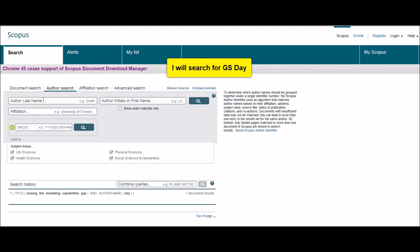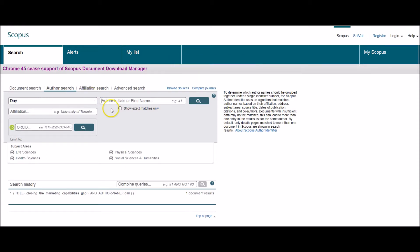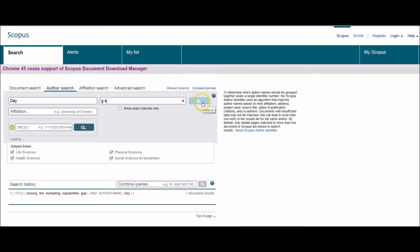And then I'm going to search for the author G.S. Day that we looked for in the first tutorial. So I'm using the initials G and S but leaving a gap between the two, and then clicking on search.